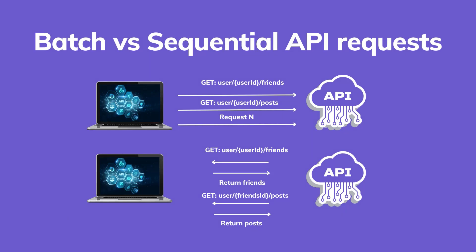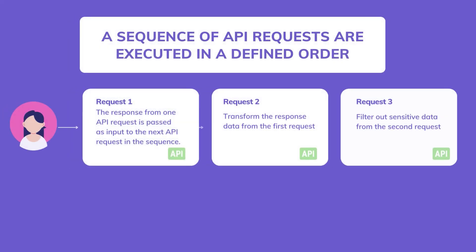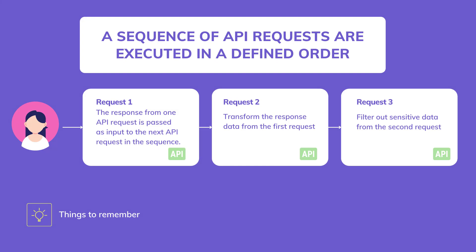While they may seem similar, a pipeline request involves sending a single request to the server that triggers a sequence of API requests to be executed in a defined order. Each API request in the sequence can modify the request and response data, and the response from one API request is passed as input to the next API request in the sequence.